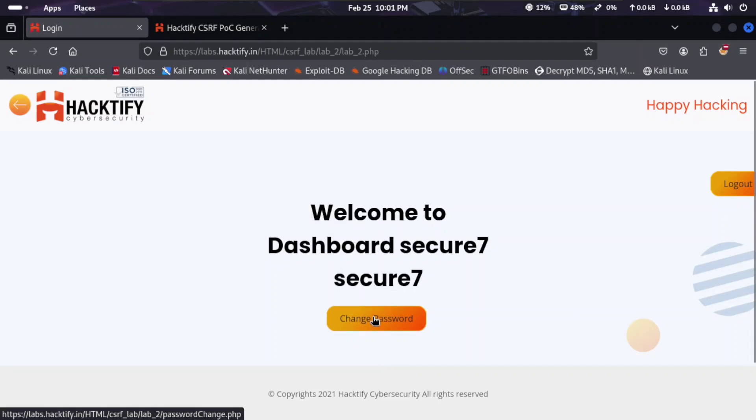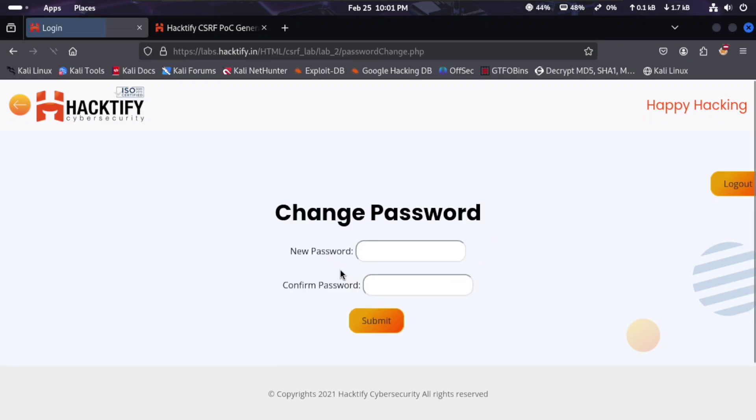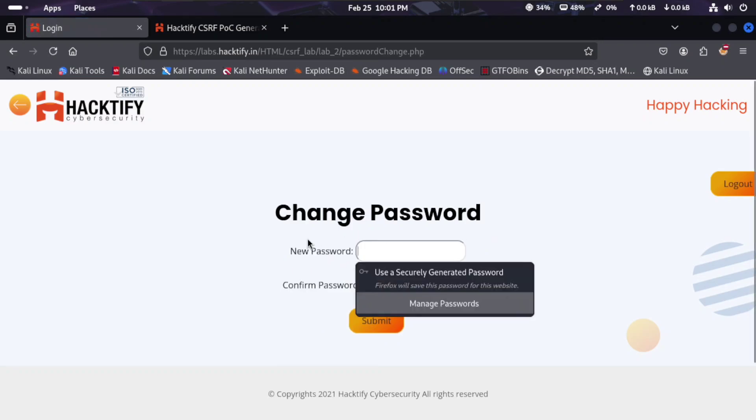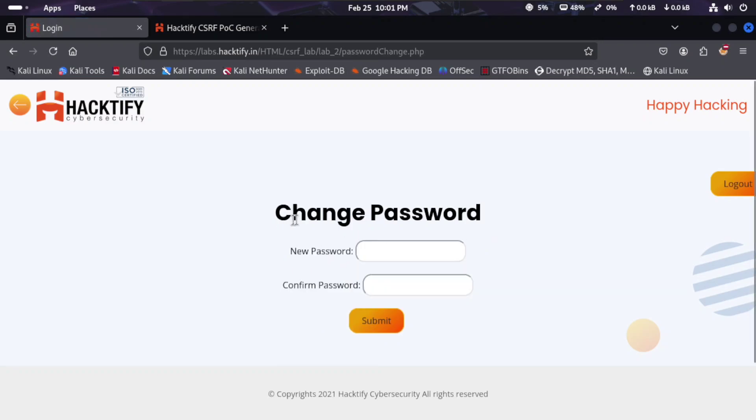Let's change the password here. Here is the same as Lab 1, but the difference between Lab 1 and Lab 2 is the CSRF token.